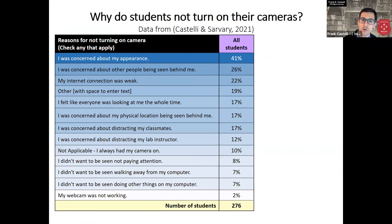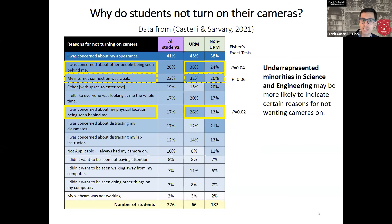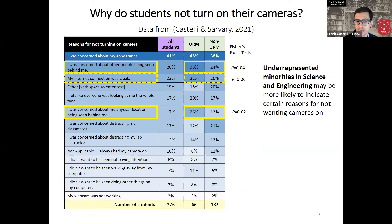Students could also write in their own answers. When we analyzed the breakdown between underrepresented minorities in STEM as defined by the NSF, we found that URM students were more likely to say they were concerned about people being seen behind them, their internet connection being weak, and their physical location. This shows that forcing cameras to be on can have a disproportionate negative effect on underrepresented minorities in the classroom, justifying our decision not to require it.